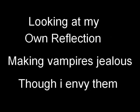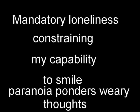Looking at my own reflection, making vampires jealous though I envy them. Mandatory loneliness constraining my capability to smile.